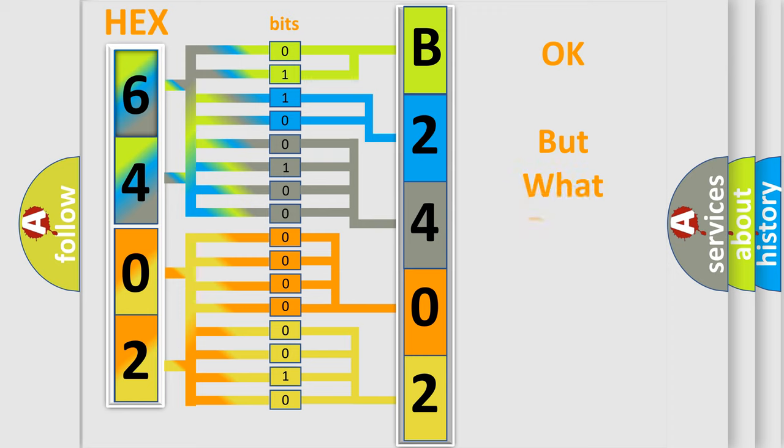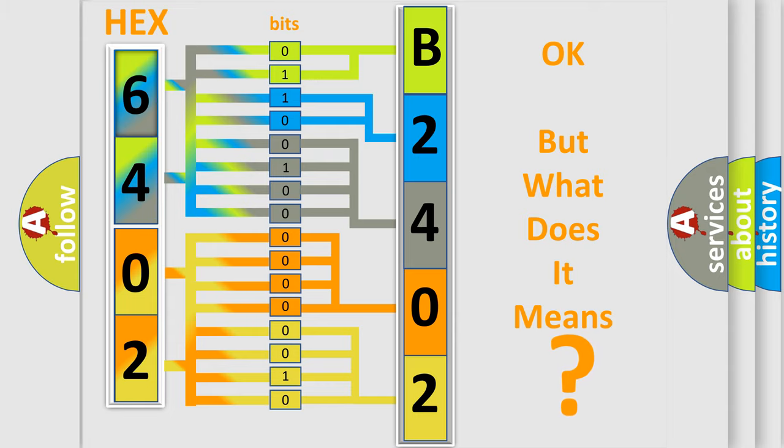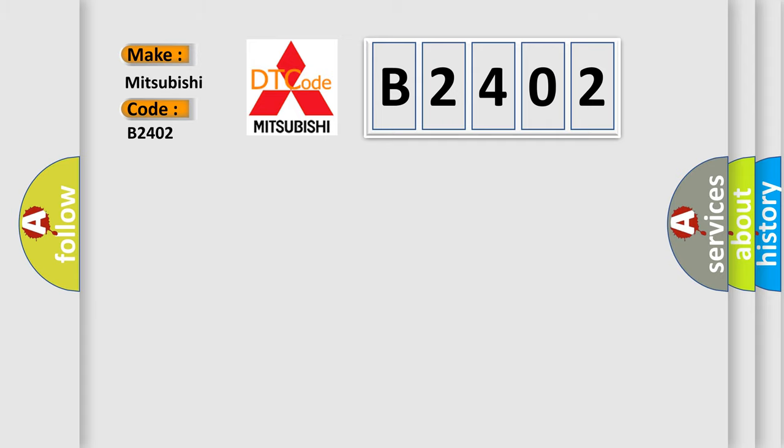The number itself does not make sense to us if we cannot assign information about what it actually expresses. So, what does the Diagnostic Trouble Code B2402 interpret specifically for Mitsubishi car manufacturers?